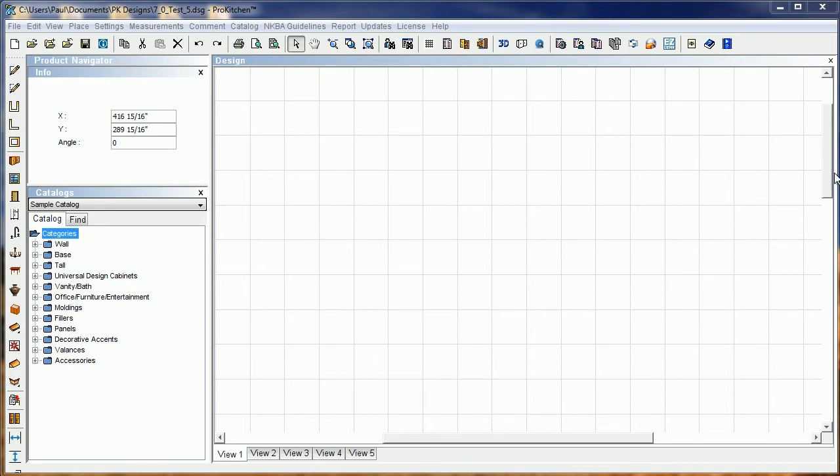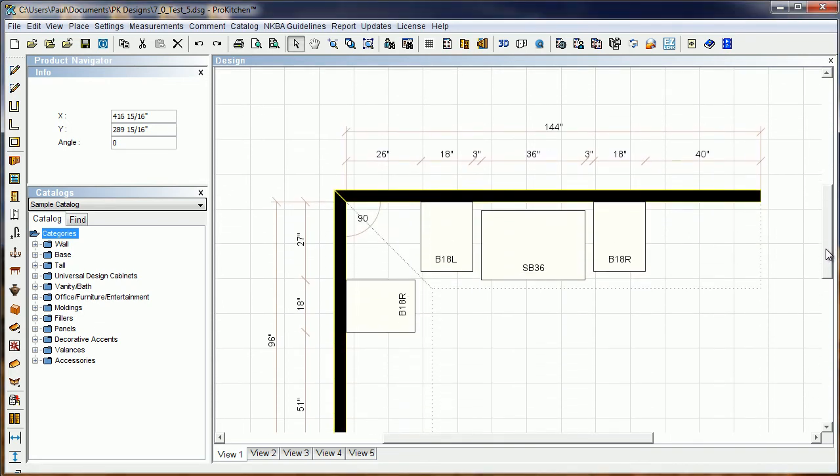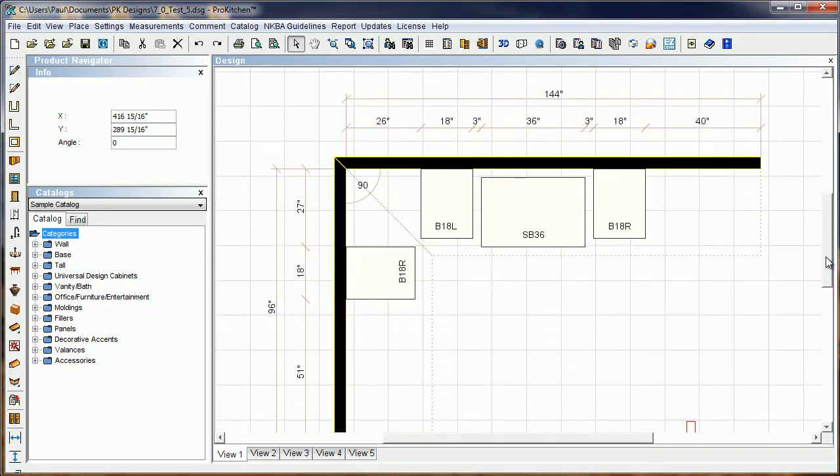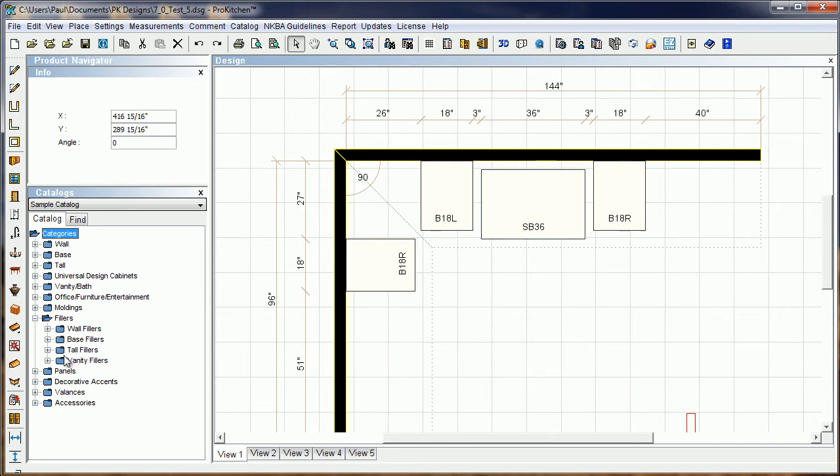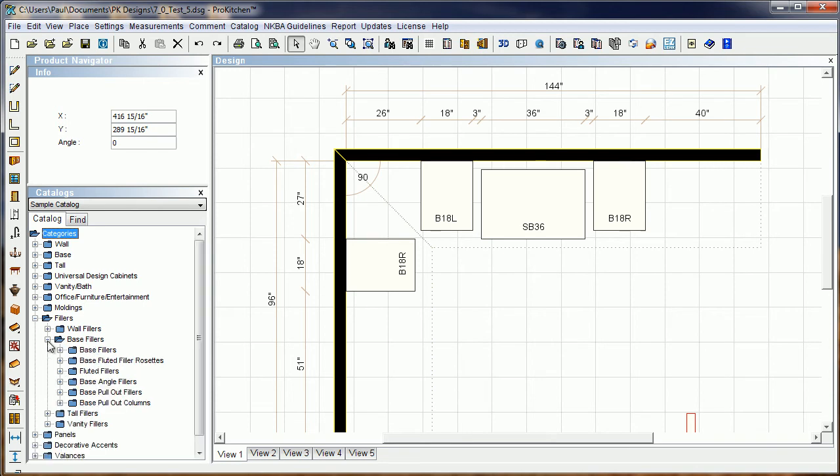I've got a design open here just begging for a few fillers. We're going to drop down here to fillers, and these are available in the walls, the base, the talls, and the vanities. But I don't have walls, bases, talls, or vanities in there, so we're just going to do the base.